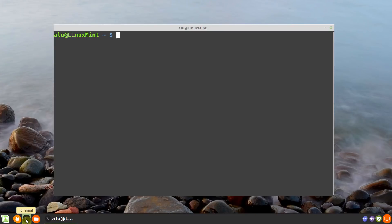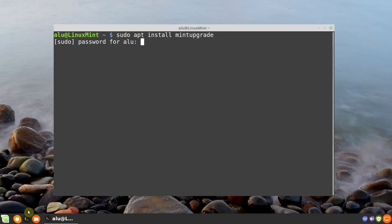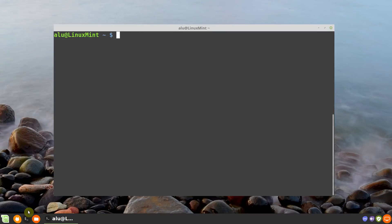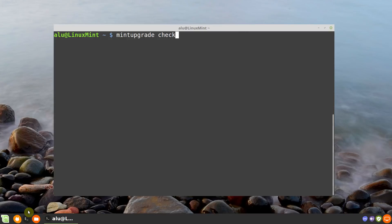Let's start the upgrade process. First, you need to install mintupgrade — type: sudo apt install mintupgrade. Enter your password blindly and press enter. Next, you need to run a dry run of the upgrade process. This way you will be able to check how the upgrade will happen on your system, but nothing will actually be changed. Type: mintupgrade check and press enter.